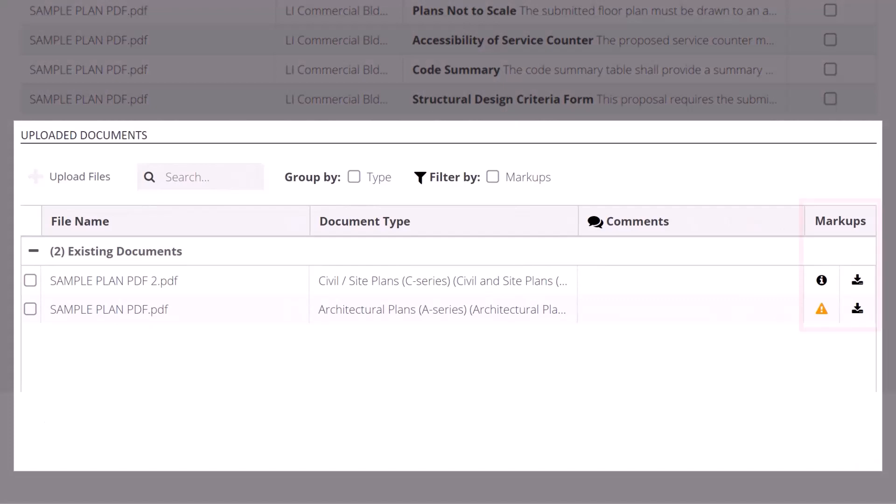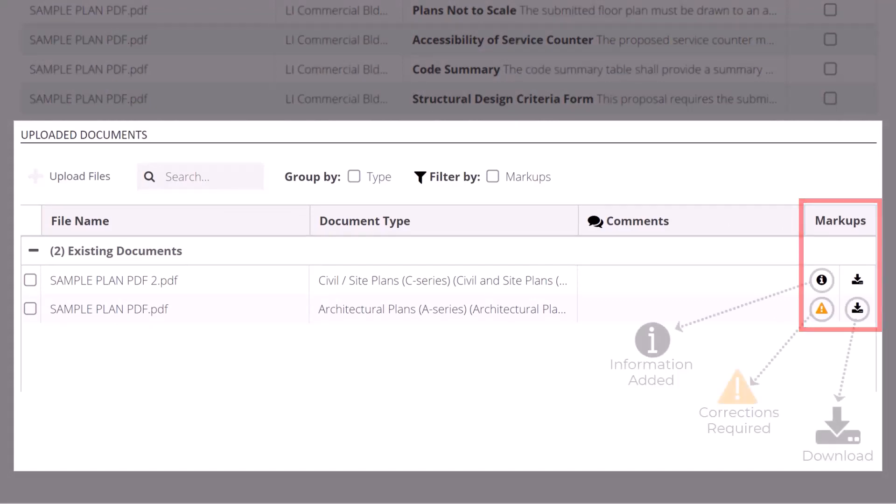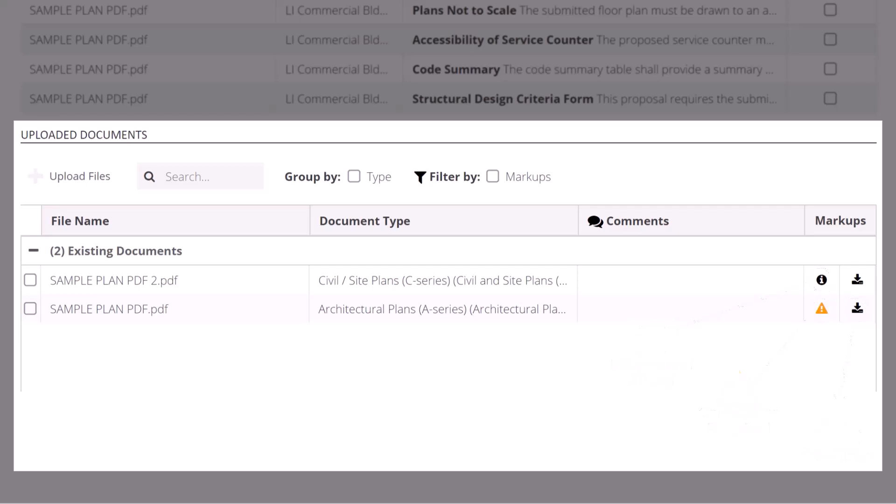The markup area of this section includes several symbols. The i symbol means something has been added to your document, such as a stamp, but no actions are required. The orange triangle means this document has corrections that must be addressed, and the last symbol is used for downloading documents to view any added markups.